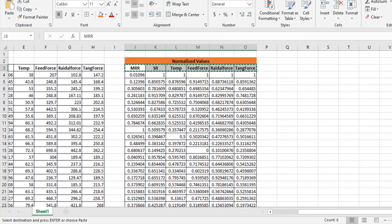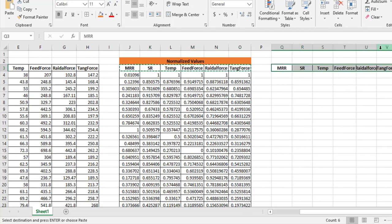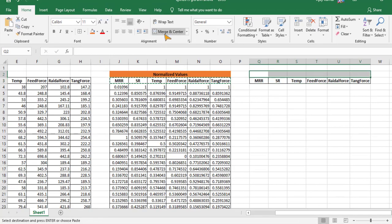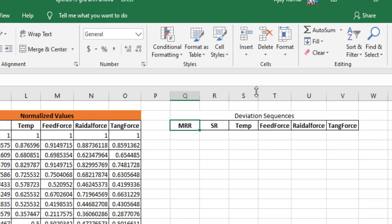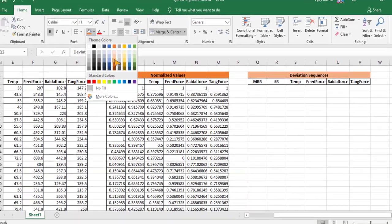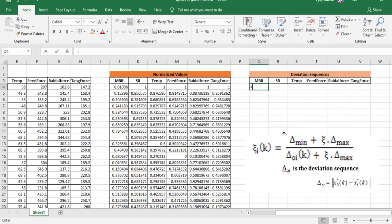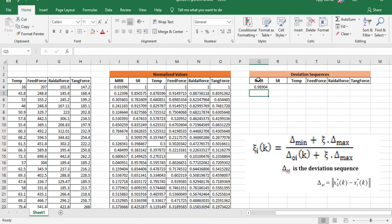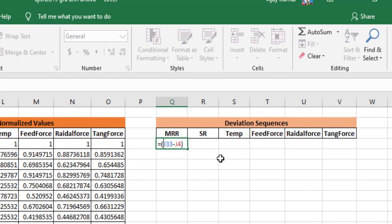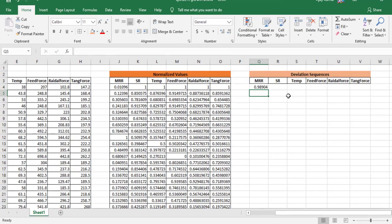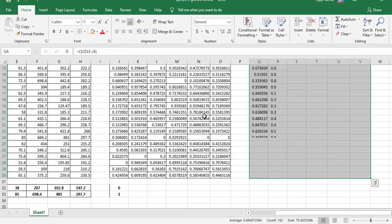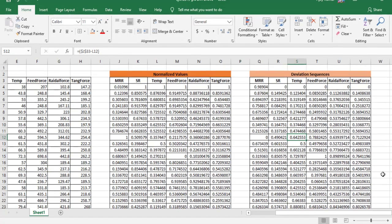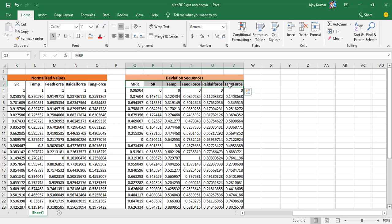Next I estimate the deviation sequences. I copy the output parameter names and label this section 'deviation sequence'. The formula for delta_ik is: 1 minus the maximum normalized value minus the current normalized value. The maximum cell reference is kept constant throughout. I drag the formula down to get all deviation sequence values.